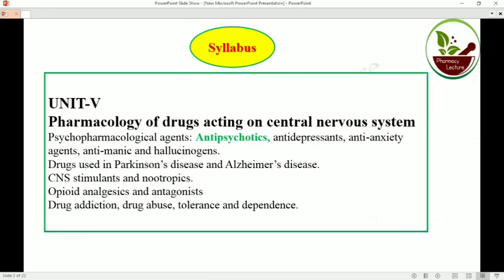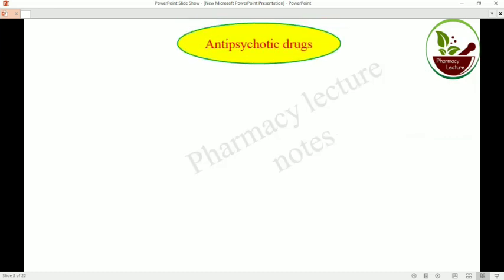Unit 5 according to the syllabus covers Pharmacology of Drugs Acting on the Central Nervous System. In Unit 5, psychopharmacological agents include: Anti-psychotic, Anti-depressant, Anti-anxiety, Anti-manic, Hallucinogens, Parkinsonism, Alzheimer's Disease, CNS Stimulant, Nootropic, Opioid Analgesic, Antagonist, Drug Addiction, Drug Abuse, Tolerance, and Dependence. Out of these, today we are going to discuss about Anti-psychotic drugs.